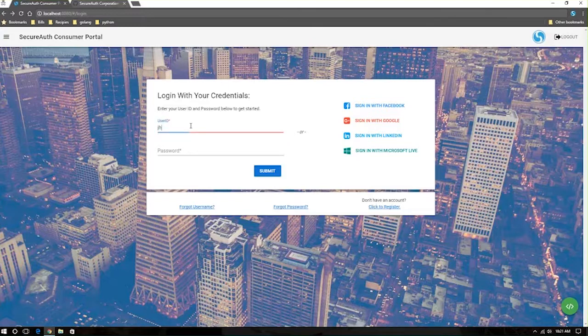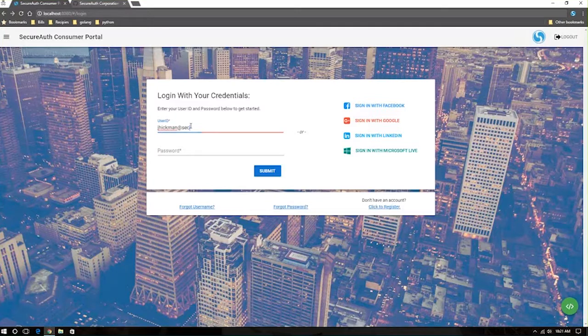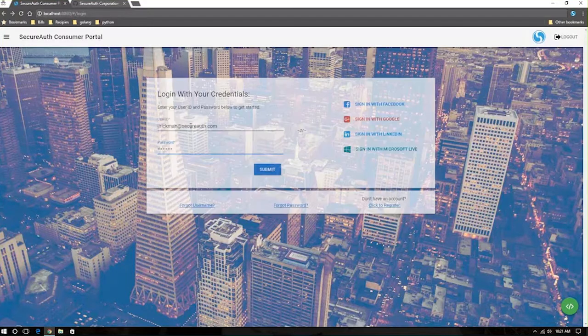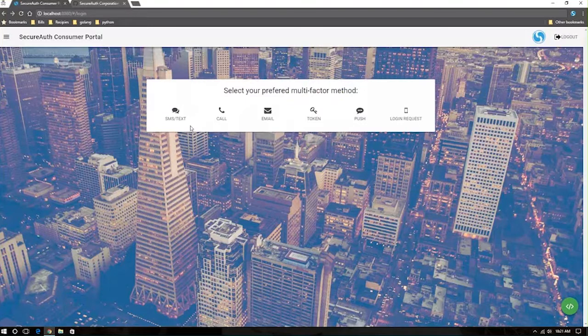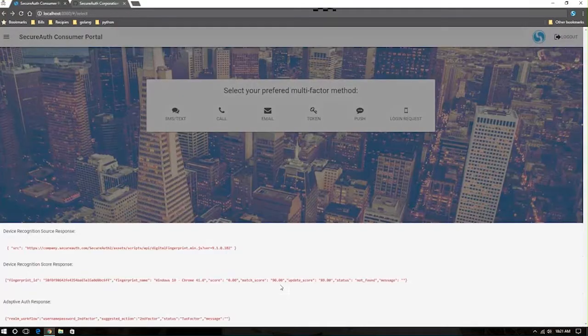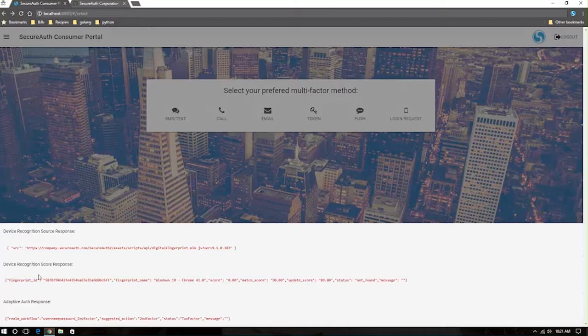So as a user, if I'm going to log in with, say, my email address, and I provide the system my password, I will be prompted for second-factor authentication. The reason for this is that we're able to look at the device recognition of my device, which is telling me that it's not found. I've never seen this device before.